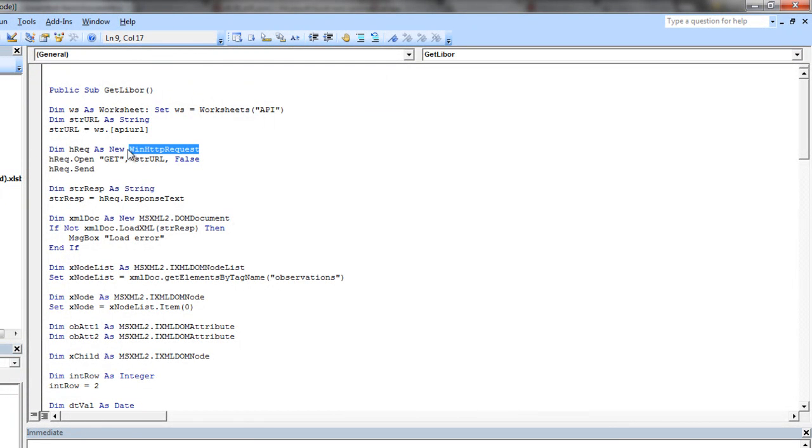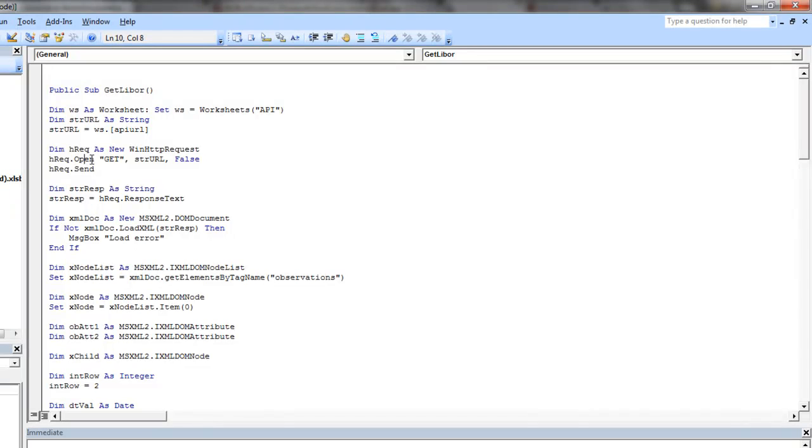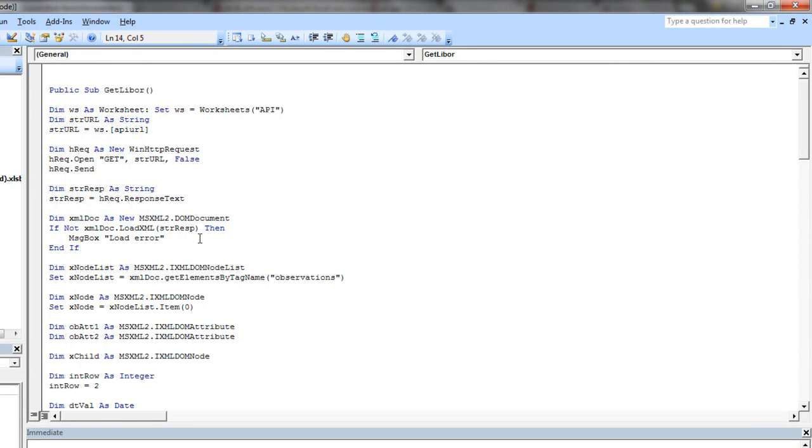And then we wrote this code called get LIBOR, which takes that URL, uses the winhttp request which acts as a browser for retrieving the data. It takes that URL, sends off a request for some data, gets a response back in the form of text which is in XML format.